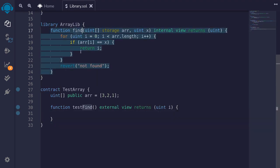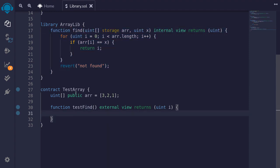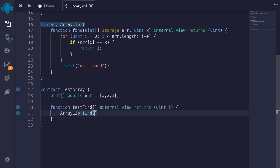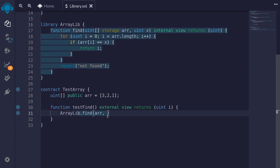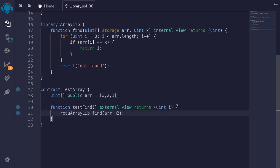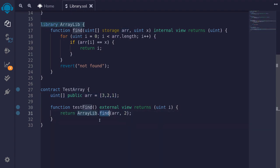Let's now use this find function inside the contract testArray. Like the previous example, we can call the find function by typing ArrayLib.find. The first input to find is an array of uint, and it has to be a state variable, so we'll pass in arr. For this example, we'll try to find the number 2 from the state variable arr, and then return the index that find returns.